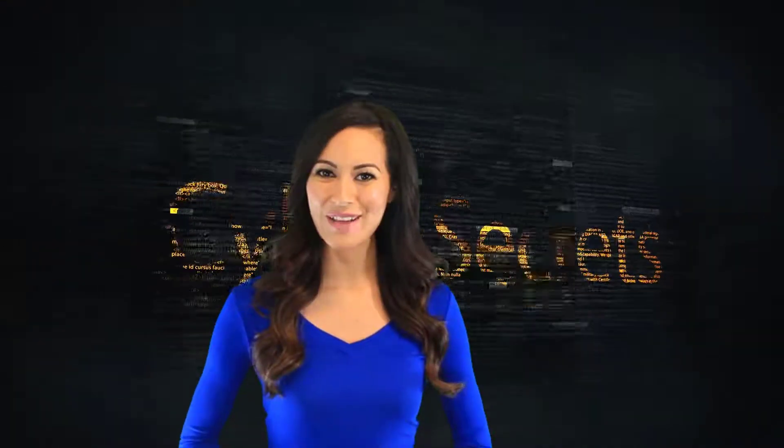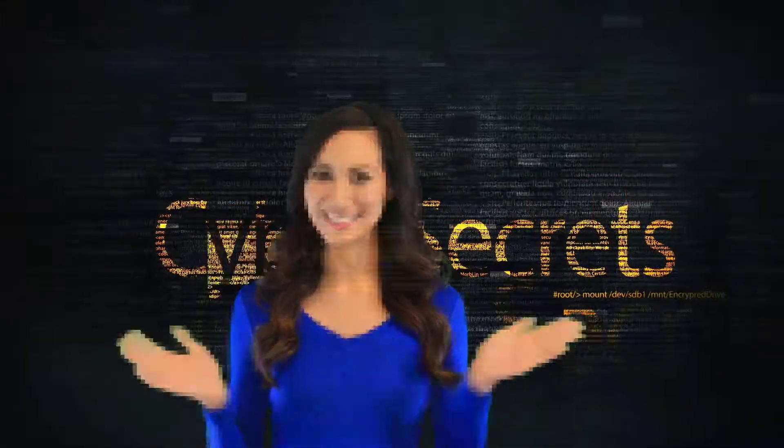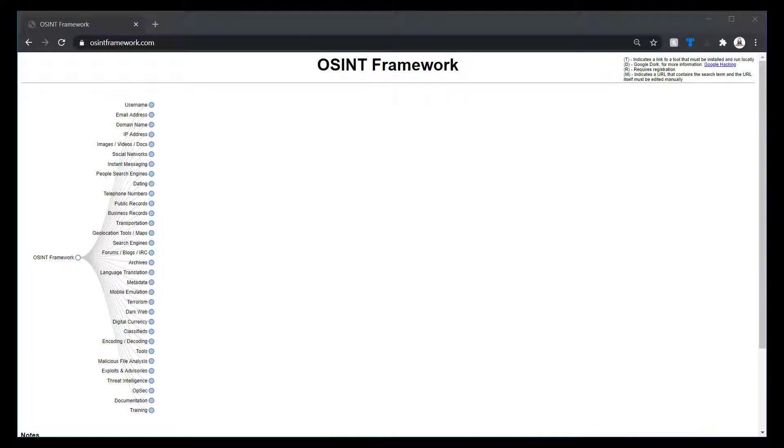Welcome to another episode of Cyber Secrets. Good morning. In this episode, I want to talk about a good open source intelligence gathering tool or OSINT tool called OSINT Framework.